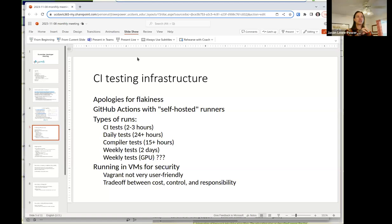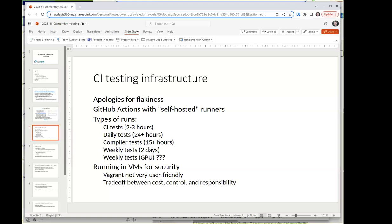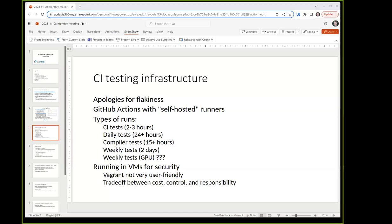We have a bunch of different test runs: continuous integration tests which take a few hours, daily tests which right now are taking more than 24 hours, compiler tests which run once a week and take about a day, weekly tests which also run once a week and take a couple of days, and then the weekly GPU tests. The GPU tests don't take too long to run — we're keeping them separate for now because they required some more engineering effort, but they're almost going to be part of the weekly tests.